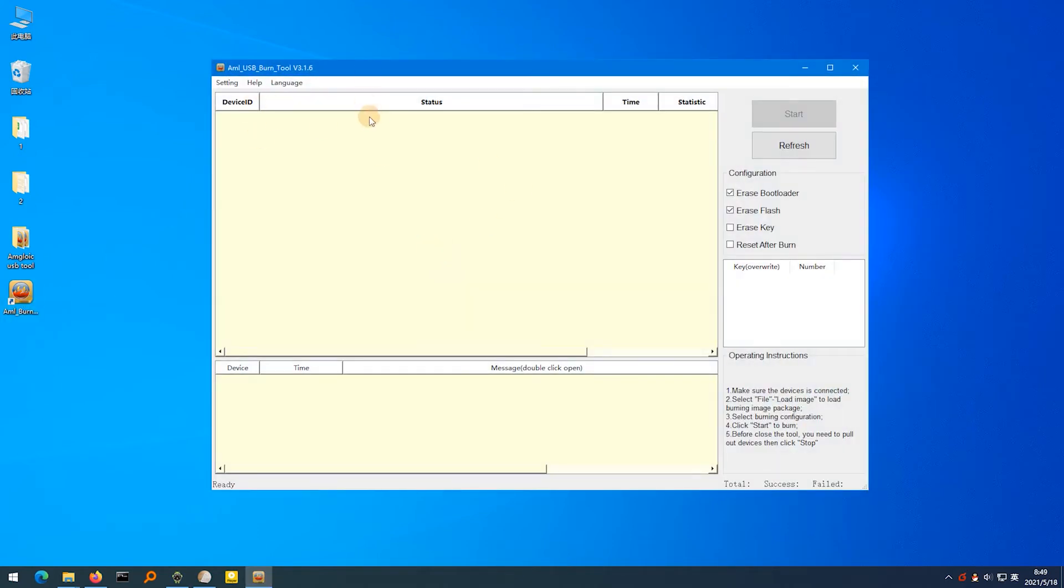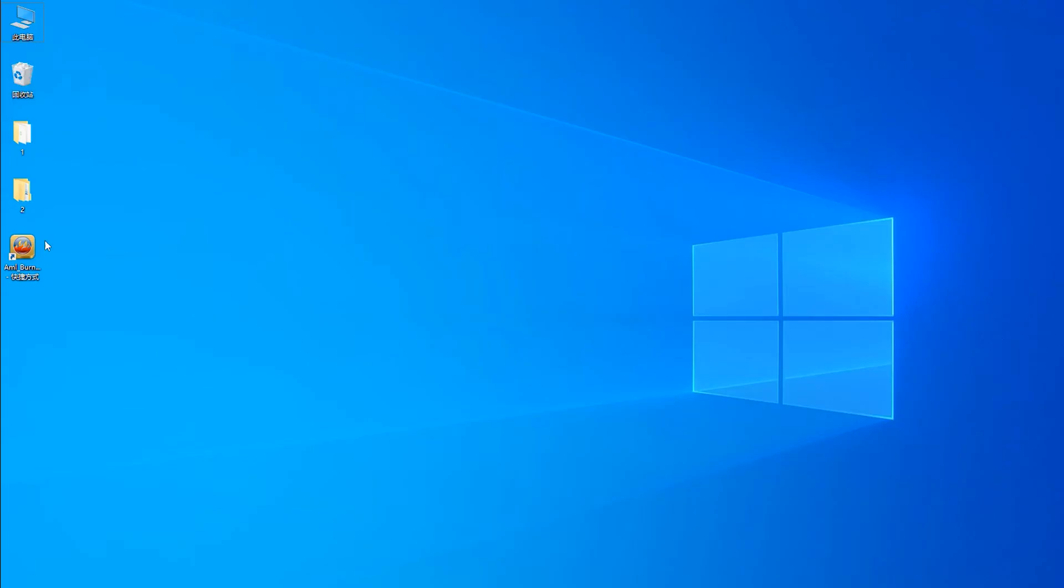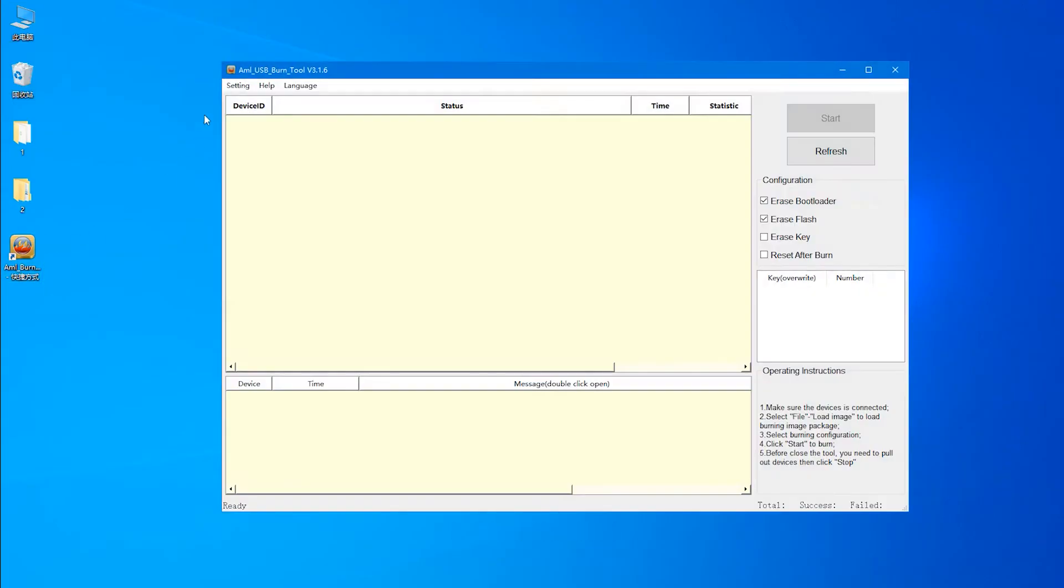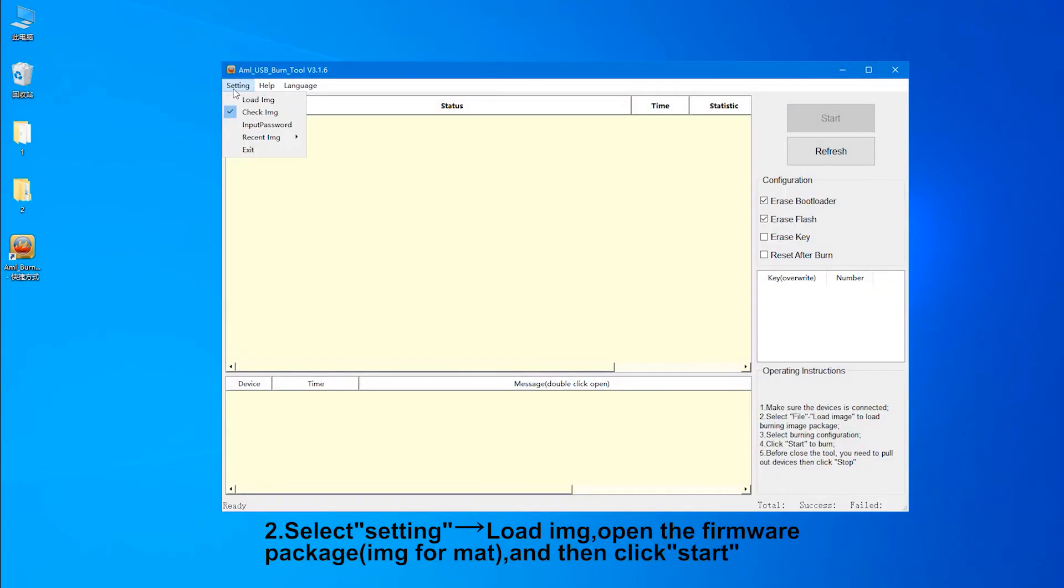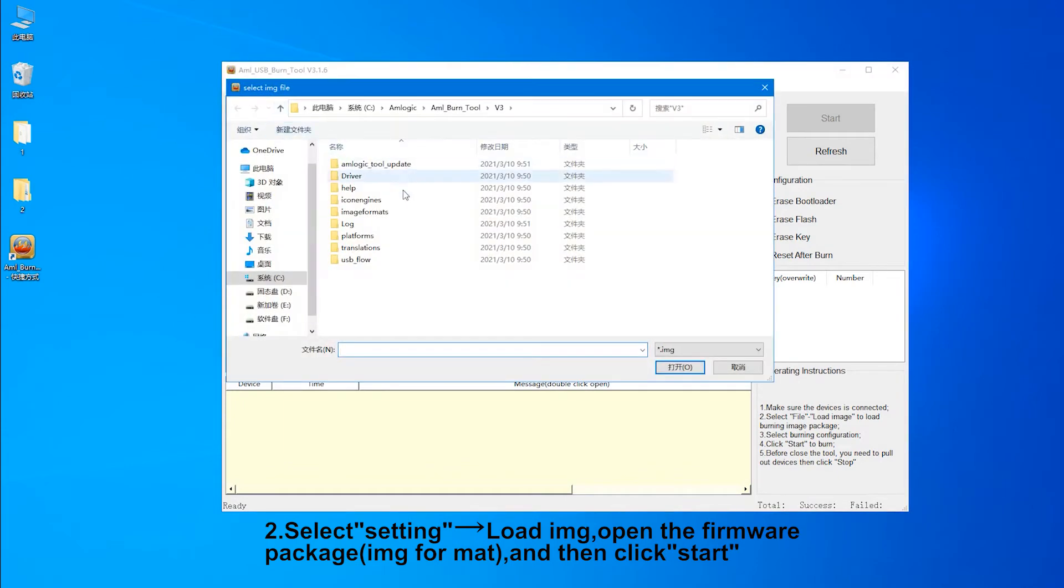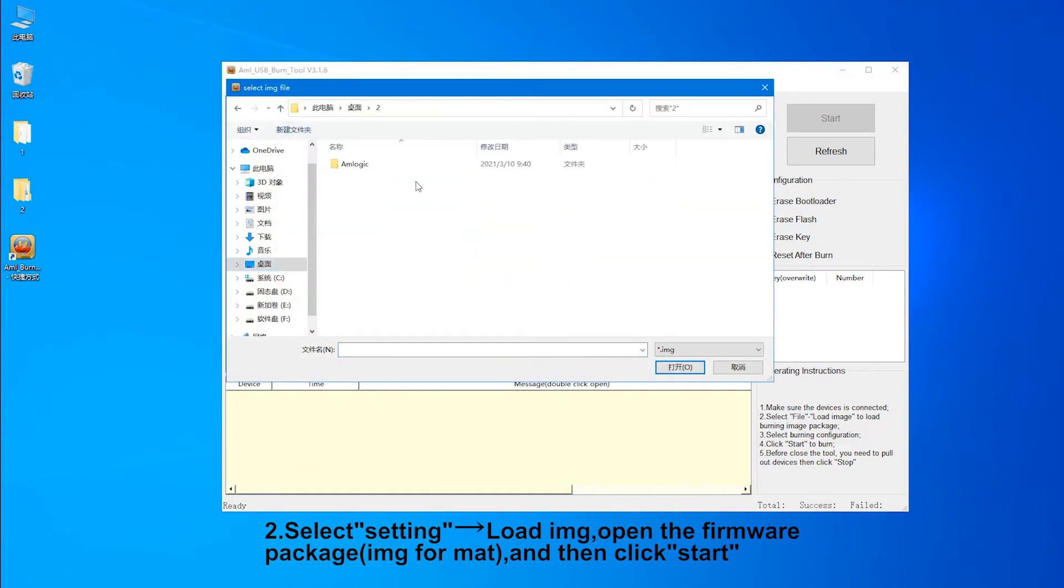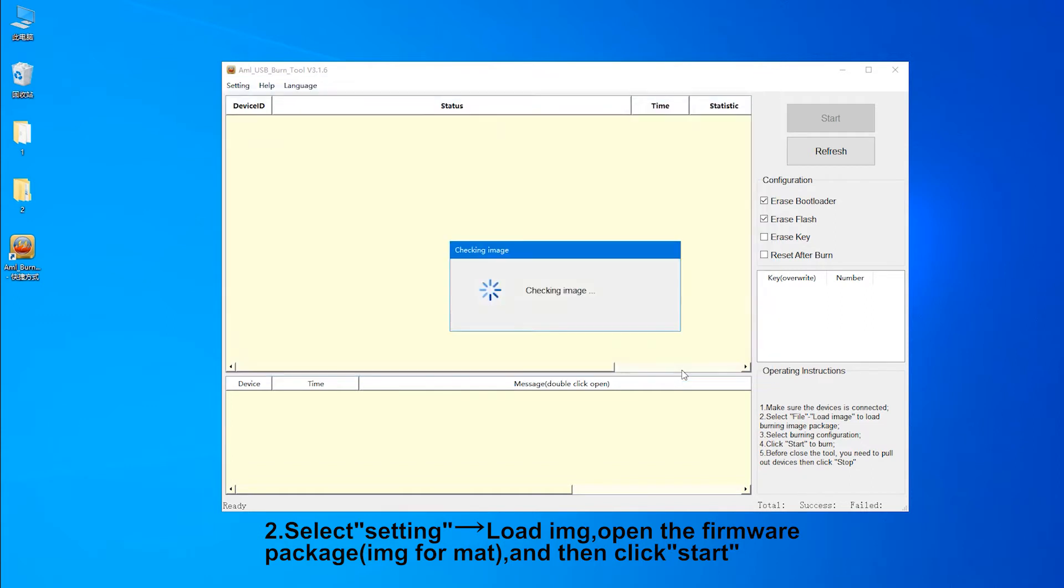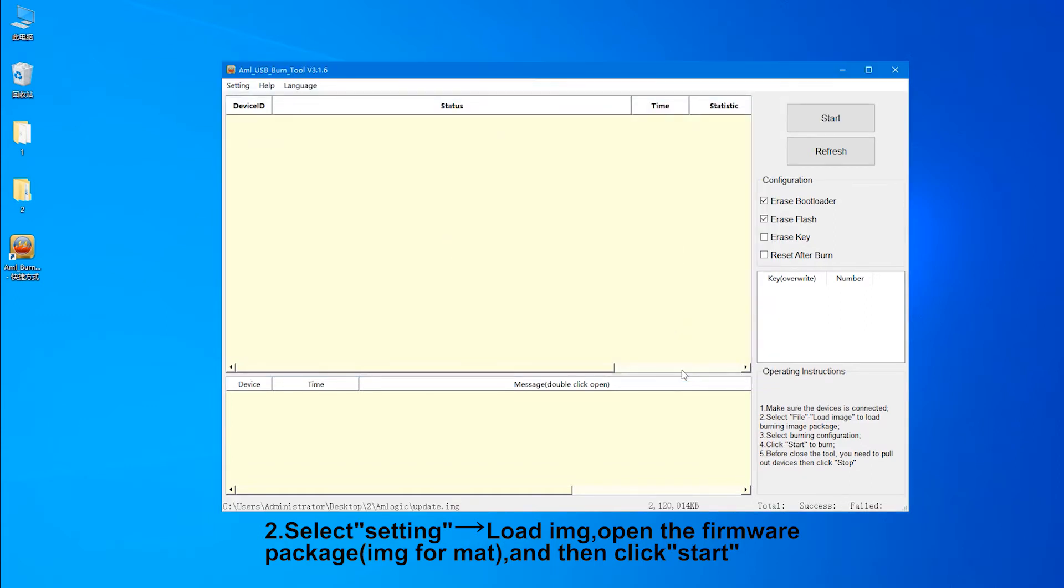Update Steps: 1. Start tool. 2. Select setting, load images, open the firmware package IMG format, and then click start.